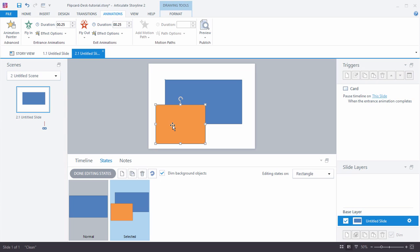So the way entrance and exit animations work is that when an object comes on the screen it's going to trigger the entrance animation. And when the object goes off the screen it's going to trigger the exit animation.